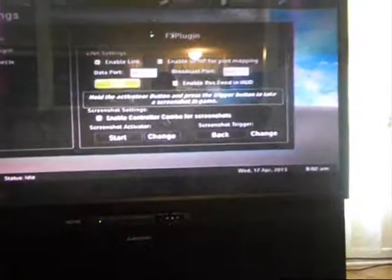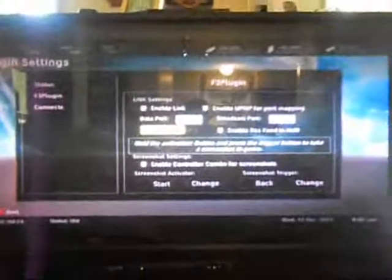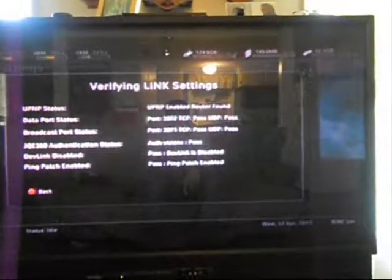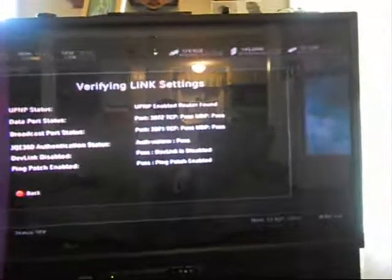I don't do the RSS feed, but you can go right here to test. Go ahead and press that. It's going to go through and see that your router is found. It's going to test your ports. It says mine pass, pass, pass, pass. I'm going to check my authorization, my account. It says pass. Make sure the dev link is disabled. It passed. Pin patch enabled. So everything should be ready to go.